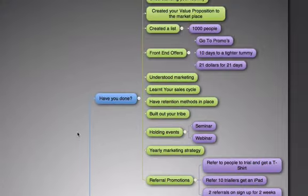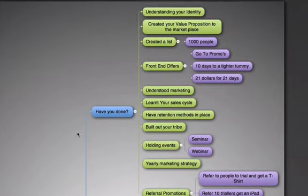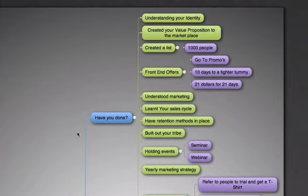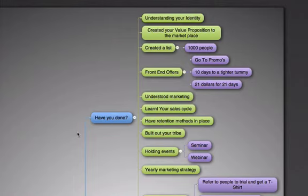Have you done this? Do you understand the identity of your business and who you are and who you aren't? Have you created your value propositions in the marketplace so you can directly talk to your niche market rather than trying to train every single person? If you try to do that, you aren't going to reach anyone because you won't be perceived as an expert on anything you're talking about.